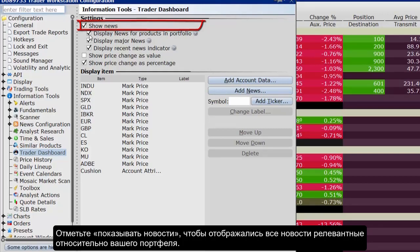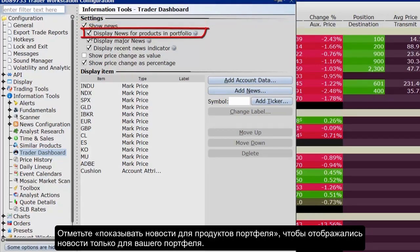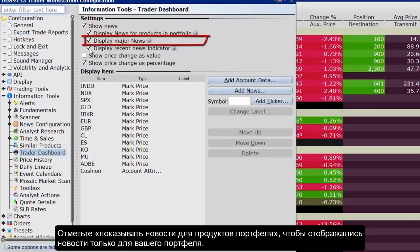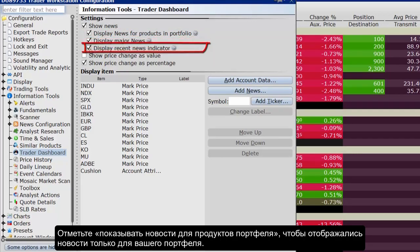To see only portfolio-relevant news, check Display News for products in portfolio only. Click here to display major news, and next see the Display Recent News indicator. If checked, this will display a Recent News mini icon in the upper right corner of the product name in the dashboard.